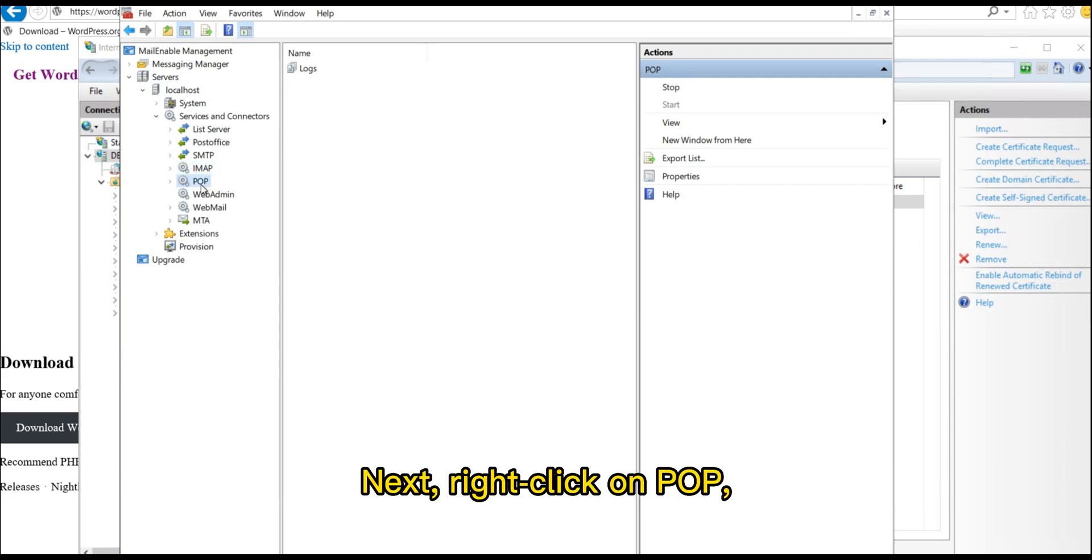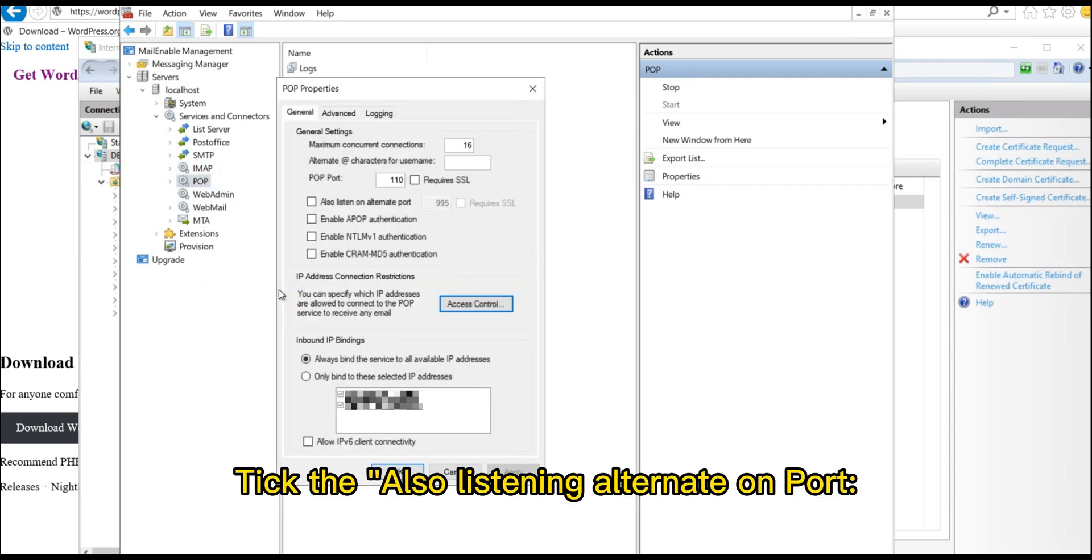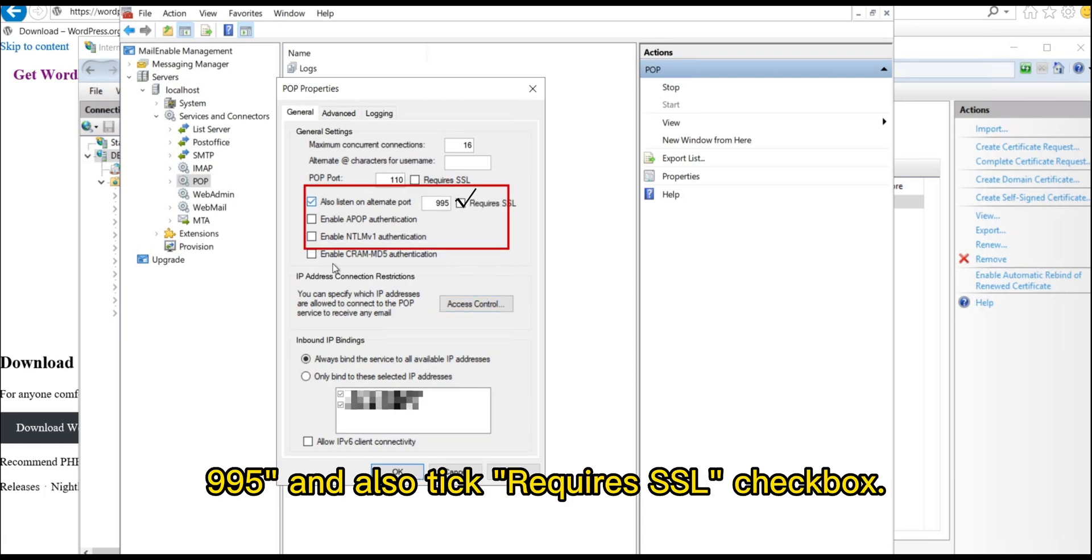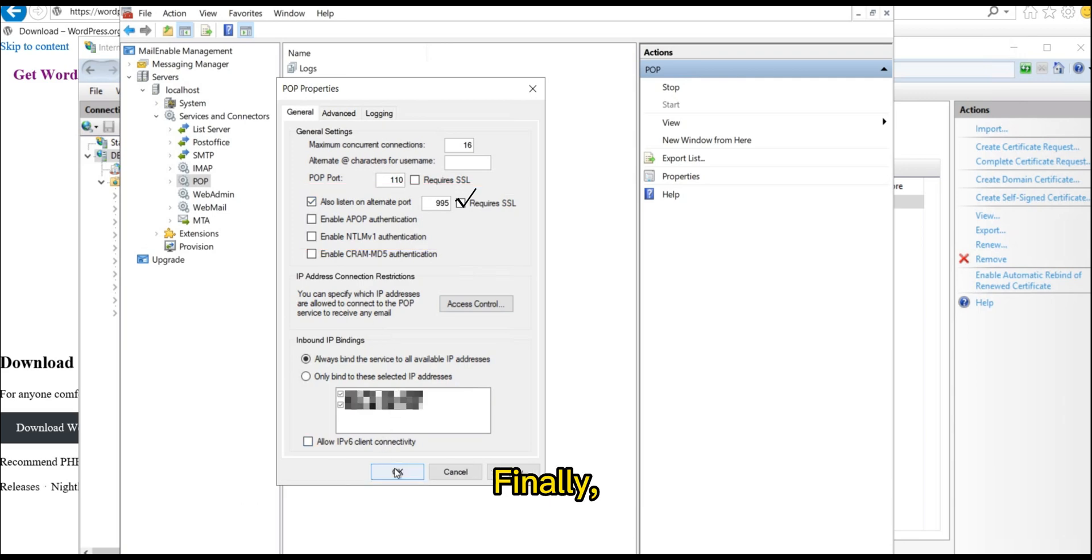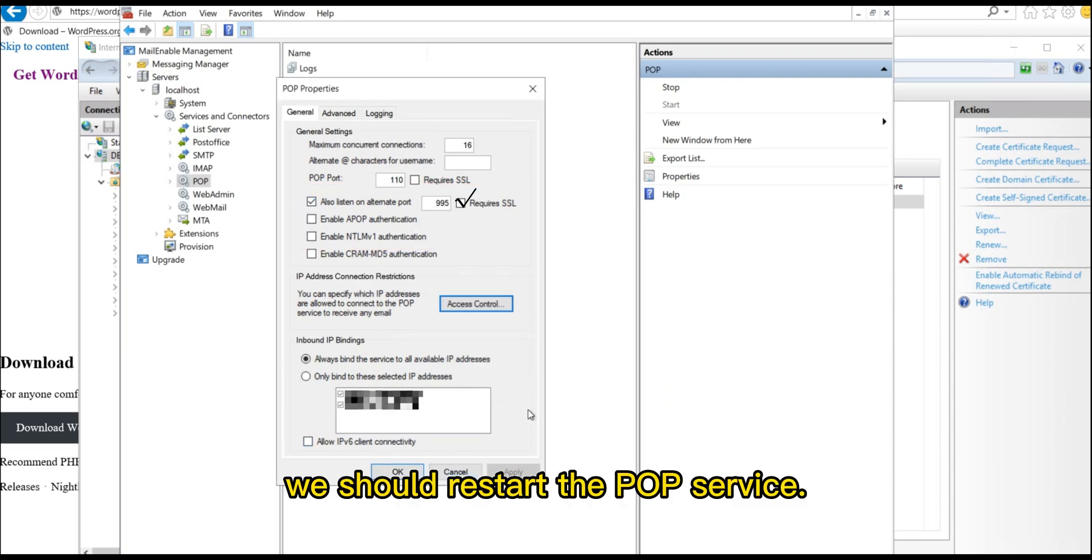Next, right-click on Pop and select Properties. Tick the Also Listening Alternate on Port, 995, and also tick Requires SSL Checkbox. Finally, we should restart the Pop service.